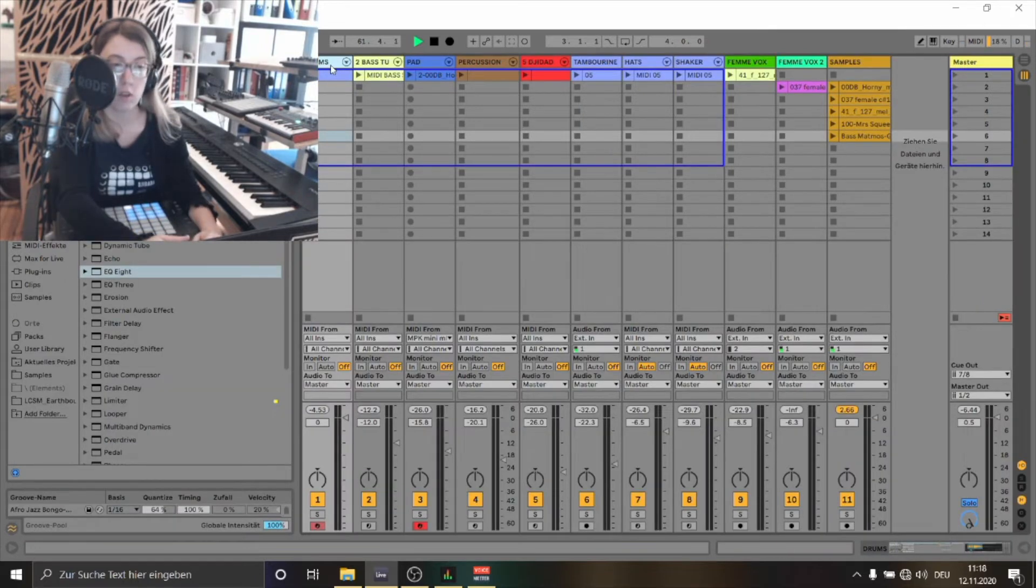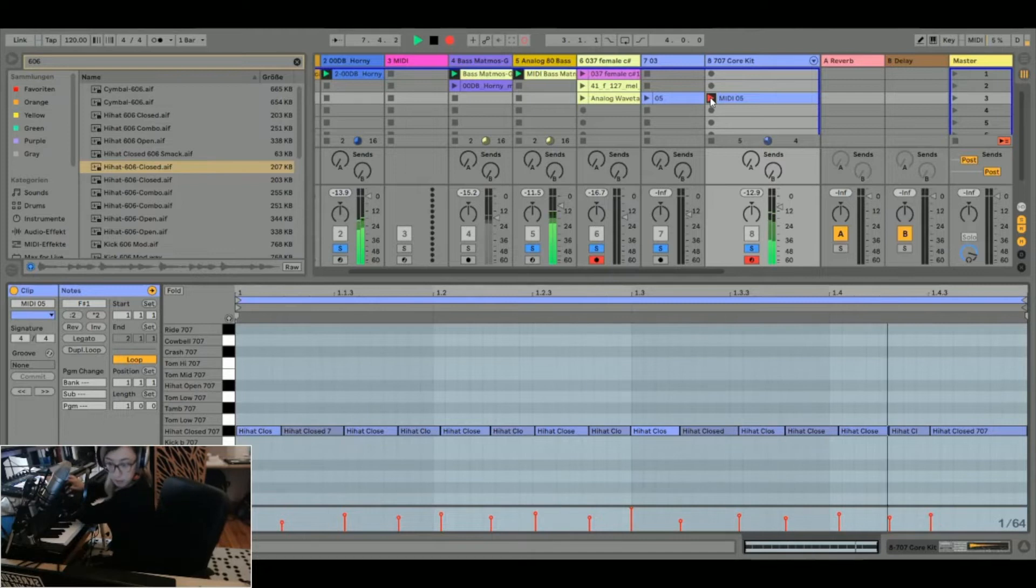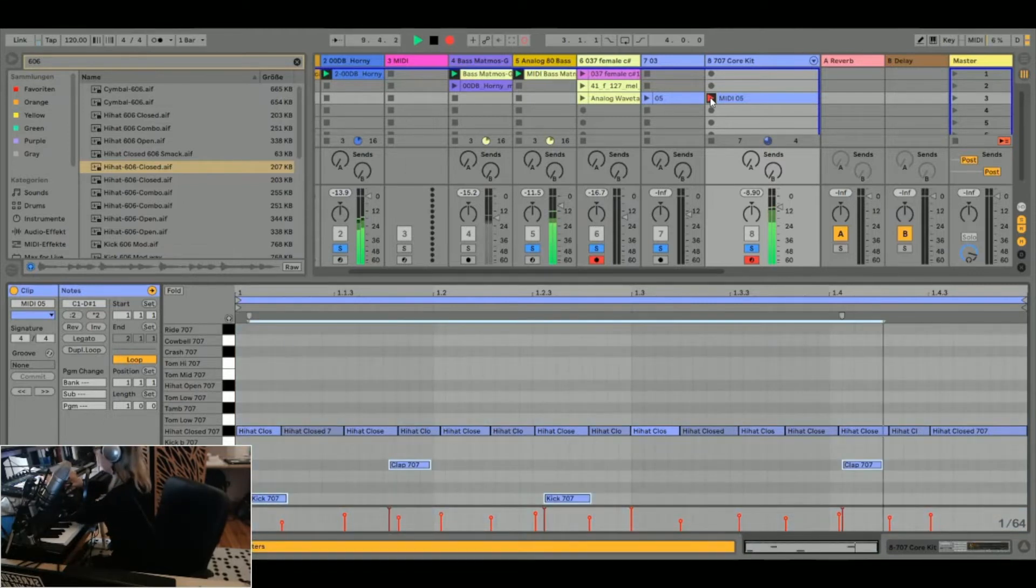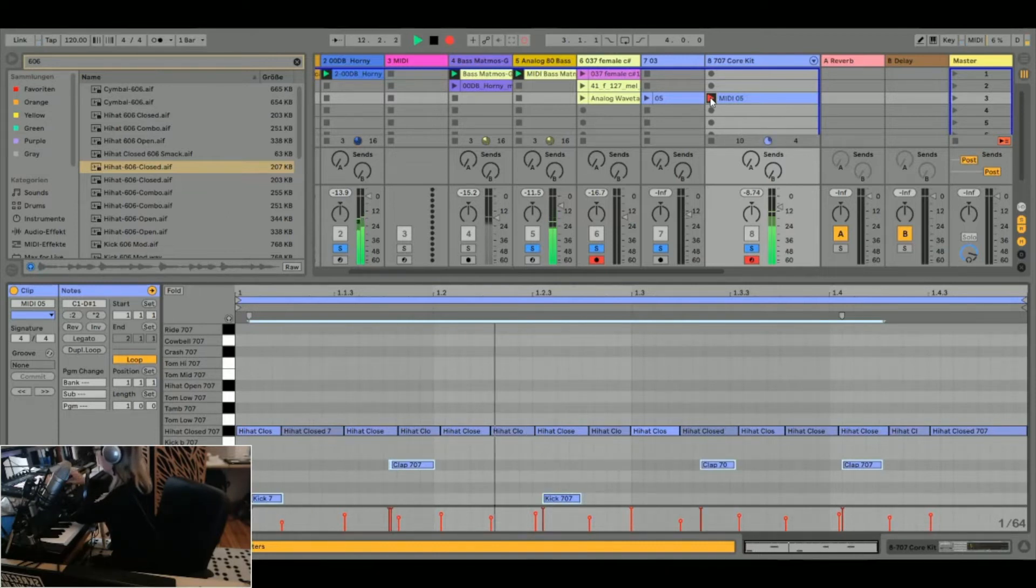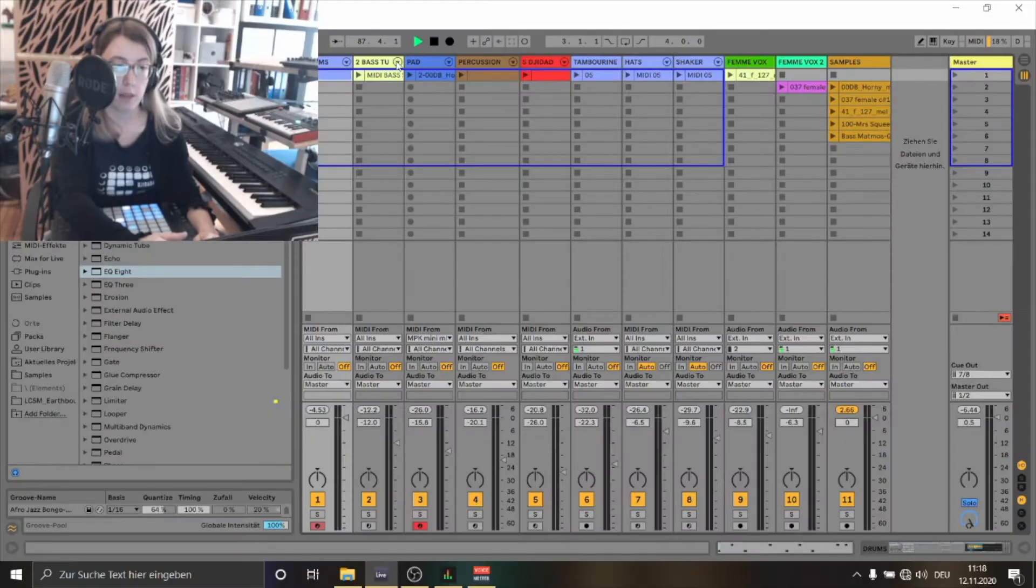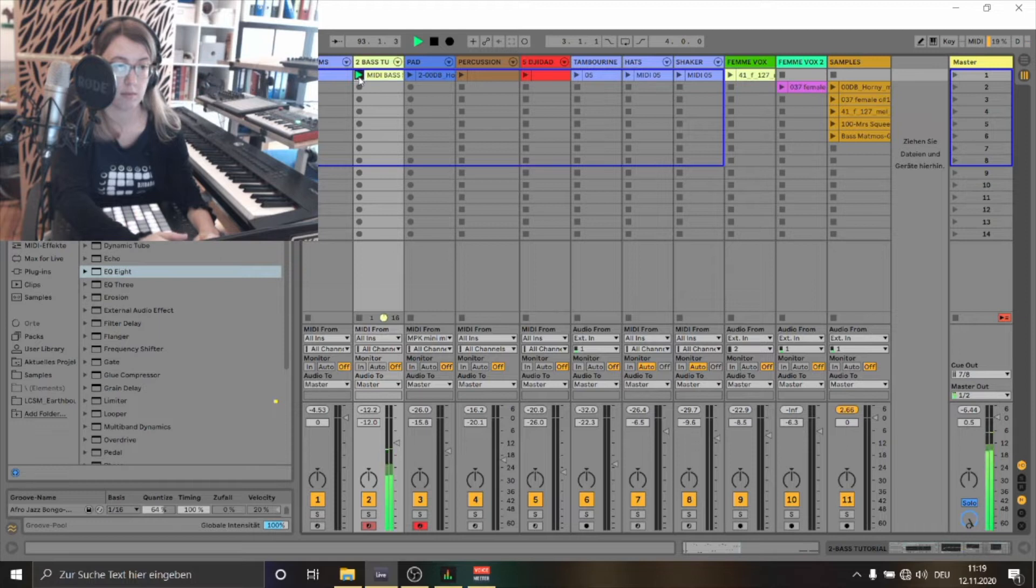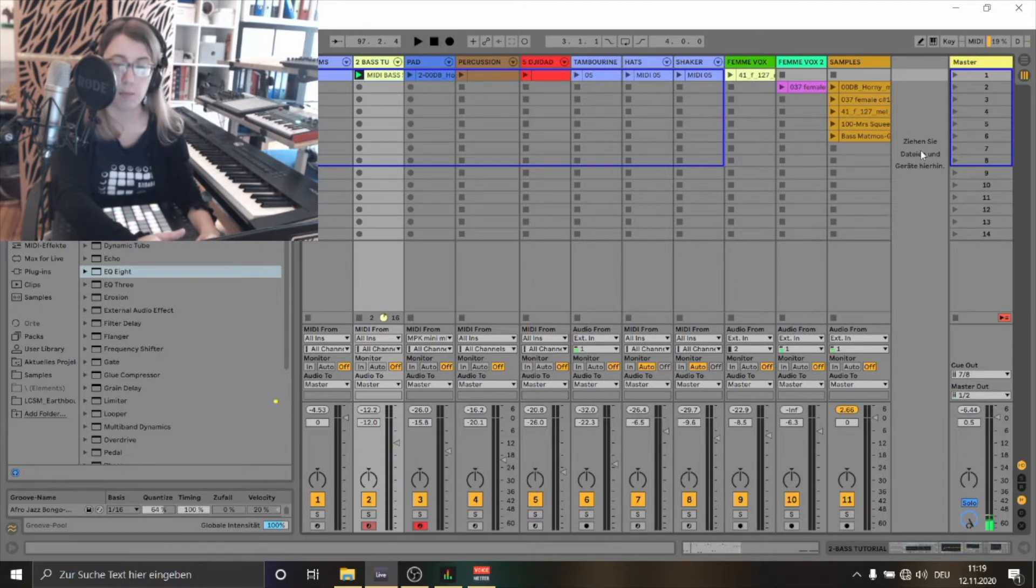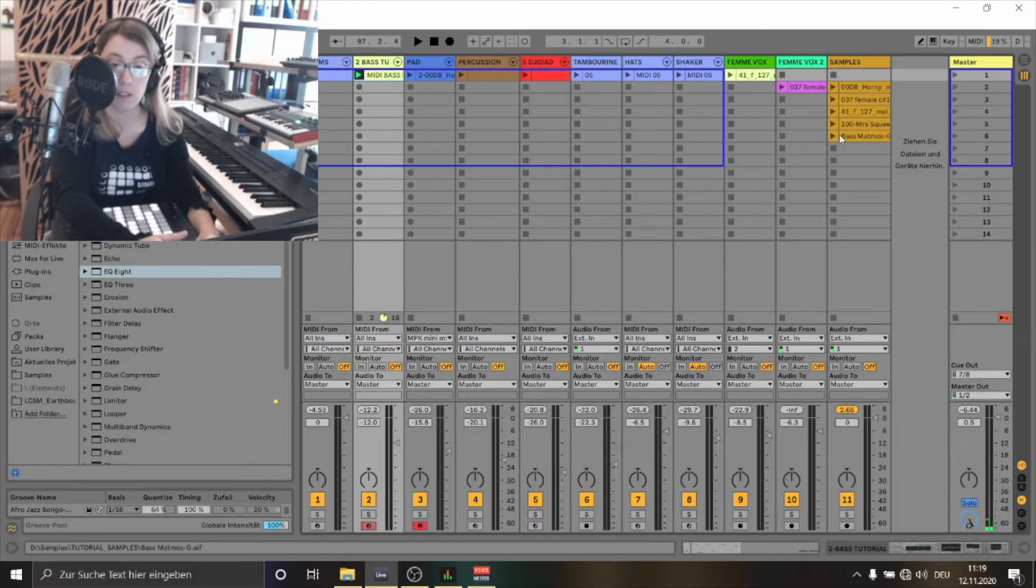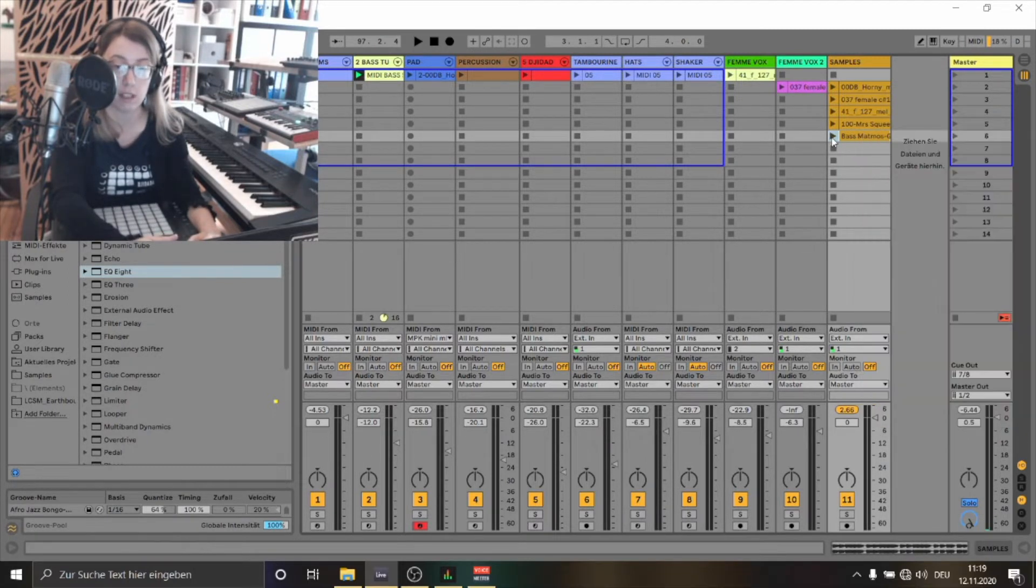Now I'm going to show you how I made the bass. Here is the bass and it sounds like this. This bass is based on the bass sample I've showed you before. Let's see how it sounds again.